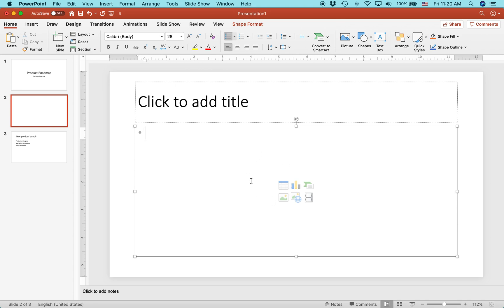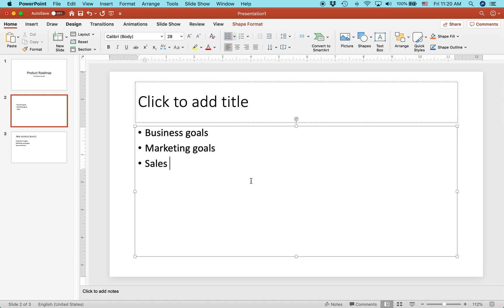Let's just call this business goals, marketing goals, and then sales goals. You can see that it's automatically bulleted out.